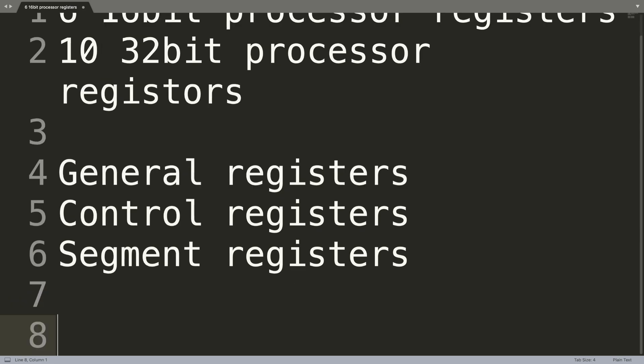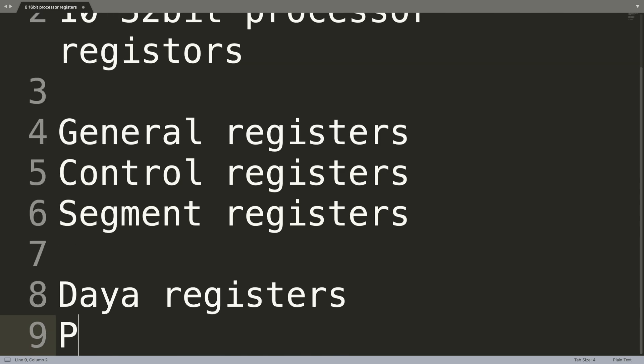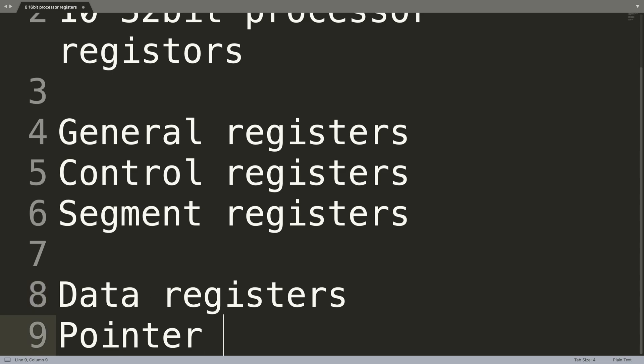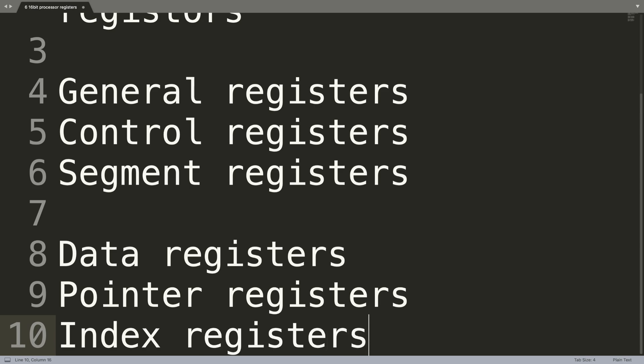The general registers can actually be split into the data registers, the pointer registers, and the index registers. Like I said, I'm going to be covering all of these in separate videos.